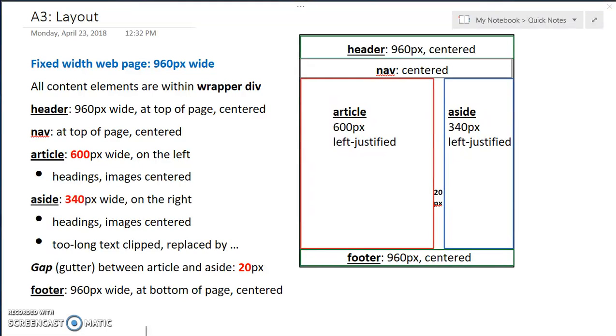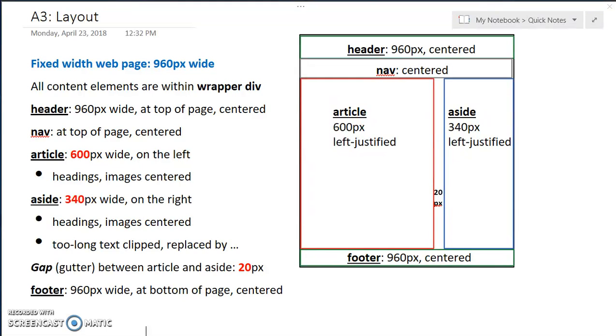And if there's any cases, especially in the aside, where the text is too long, we're going to replace it by an ellipsis. The distance between the article and the aside, the gap, is going to be 20 pixels. So 600 plus 340 plus 20 equals 960. And the footer will span the width of the web page, all 960 pixels, and we want the contents to be centered.